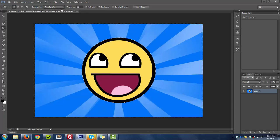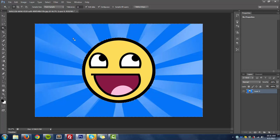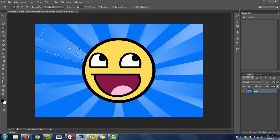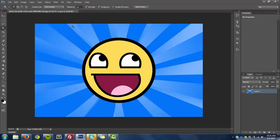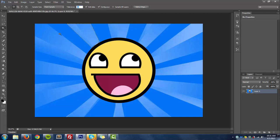If I do it to 25, you can see it only selects this part, these smaller parts. So the higher you go with the tolerance level, the more it's going to select as a whole. For this tutorial I'm just going to use 100.